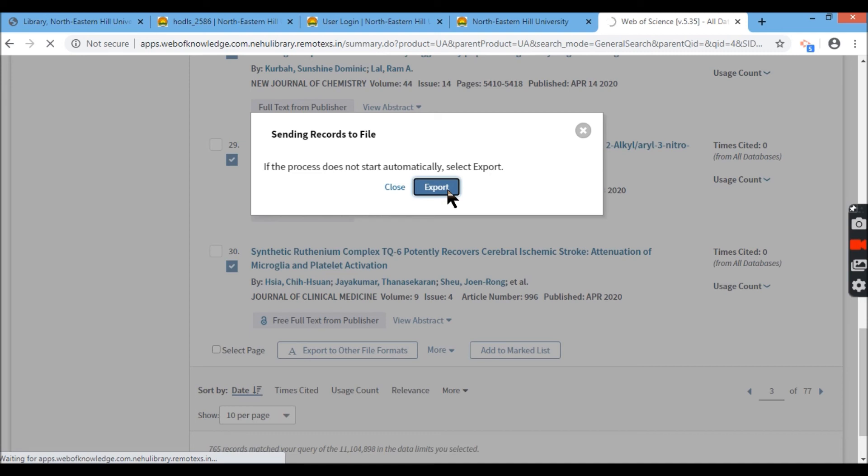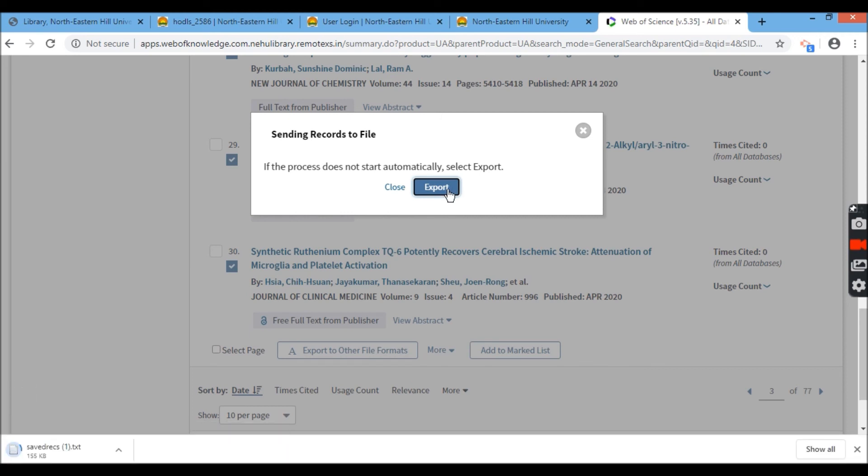It is sending the 500 records to my desktop to my download file. So this is basically how I download using the various options, the various file type extensions, which is available in Web of Science.